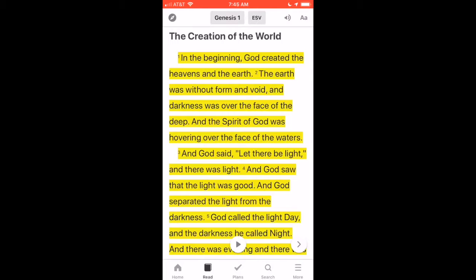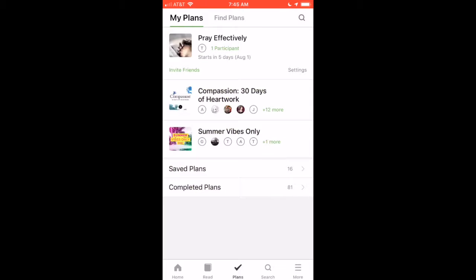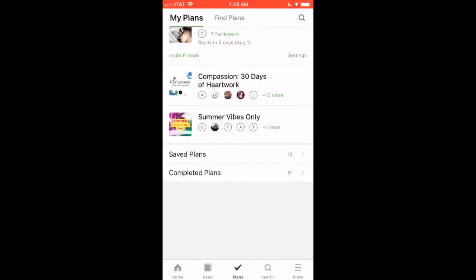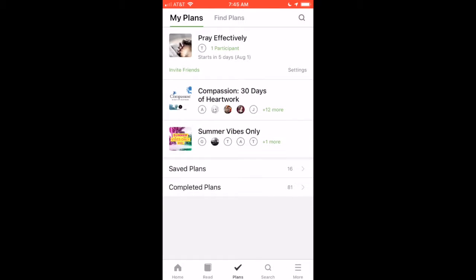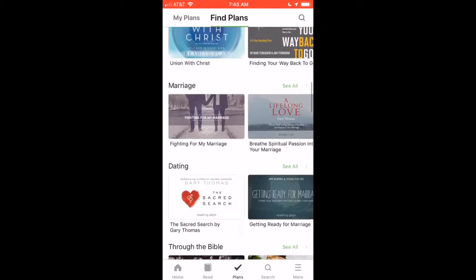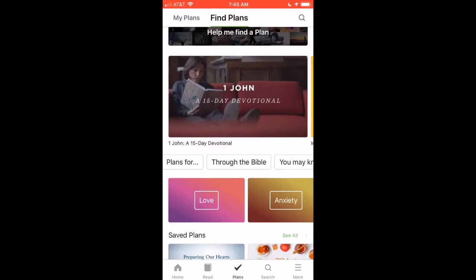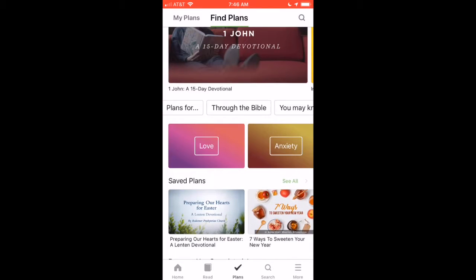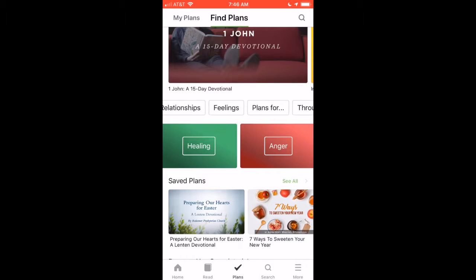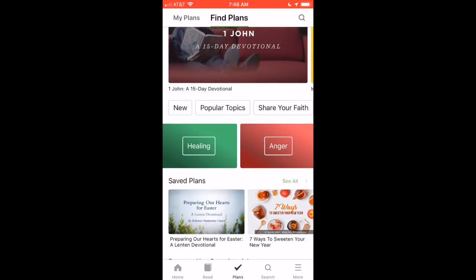If you want to look for a plan — which I really like — just click the middle button here for 'Plans.' Here are the plans that I'm reading, but you can also find a plan, and there are hundreds of plans to choose from. They range from five days to a whole year. For example, this John devotional is 15 days. You can read plans on love, anxiety, healing, relationships, how to share your faith, and popular topics.